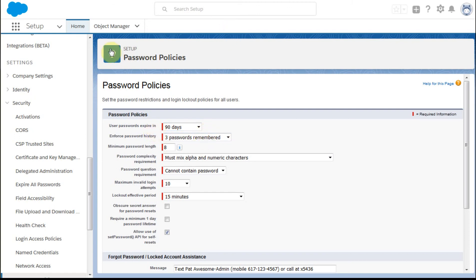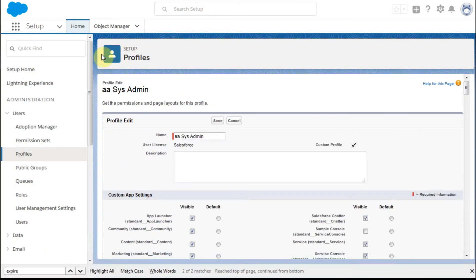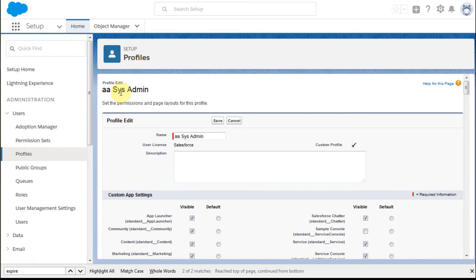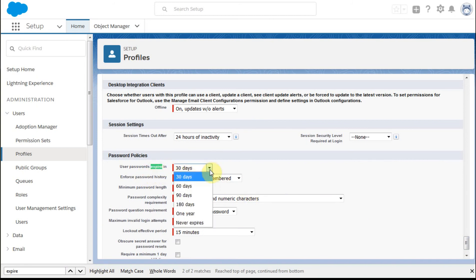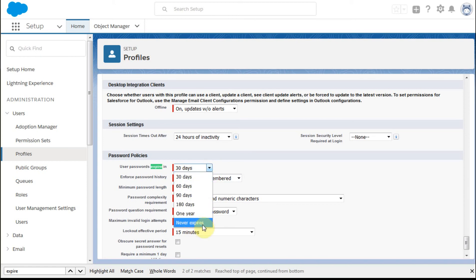The other place that you can go to is to go out to the profiles, and for each profile, so if I'm looking here at the systems administrator profile that I've cloned, and I do a search on expire, what you find is way down in the process, there's something here called user passwords expire. And this allows you to set them either less than 90 or more than 90, or also that never expires.